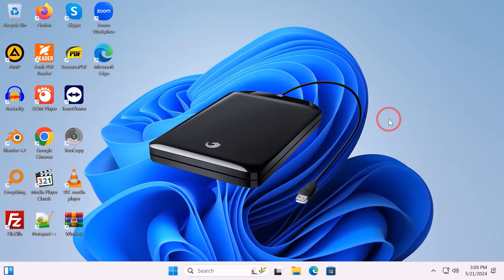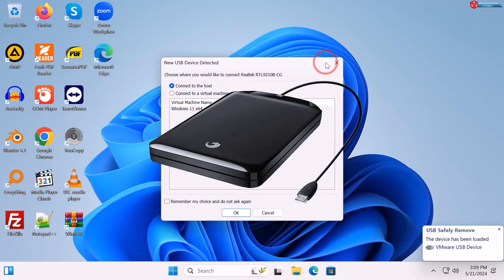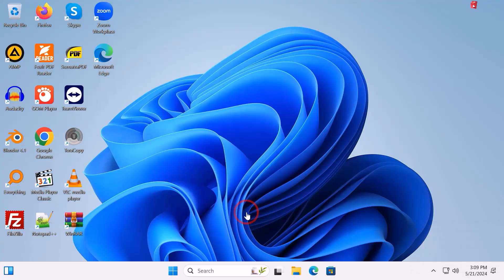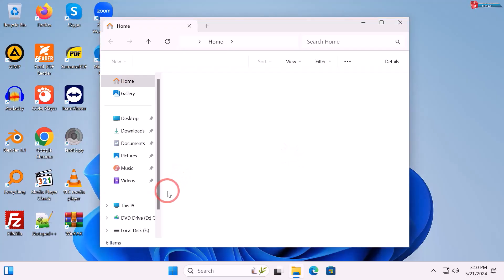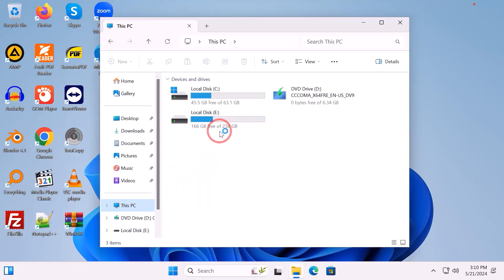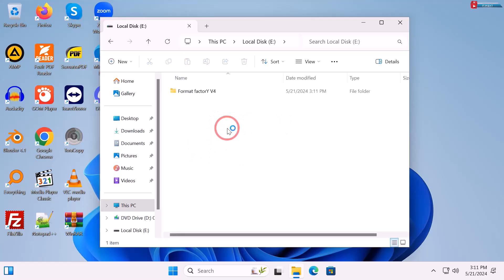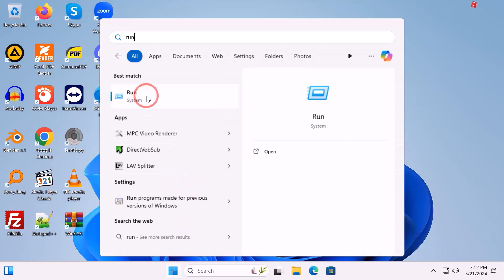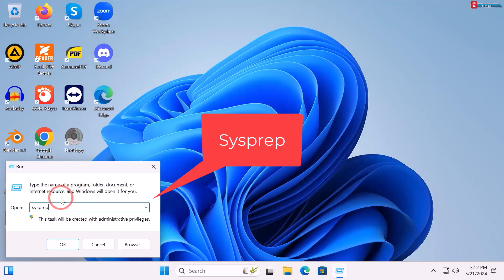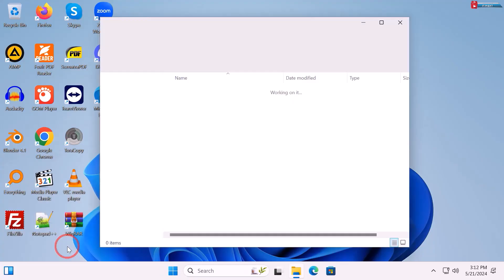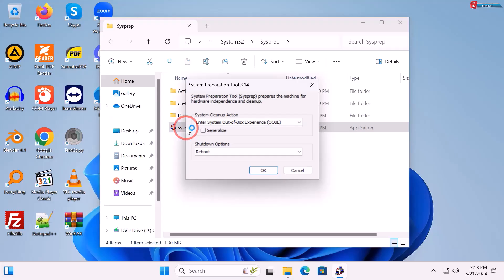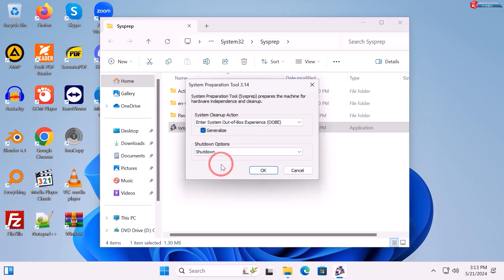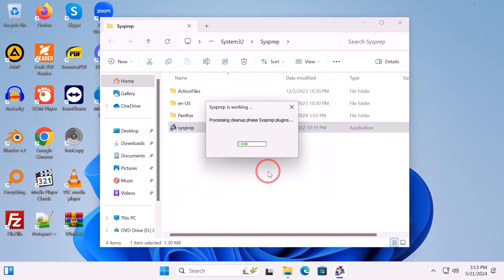Now insert the external drive or flash drive that we are going to use to create the disk image. Note the drive letter — in this video it is drive E. Click Start, type Run, click to open, type 'sysprep' and hit Enter. Click to run the Sysprep application, select System Out-of-Box Experience (OOBE), check Generalize, and set shutdown options to Shut Down the machine. Click OK and wait for the process to complete.